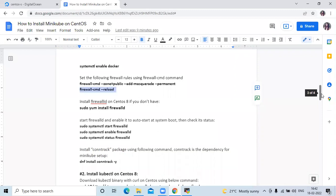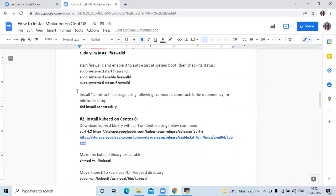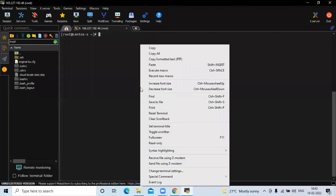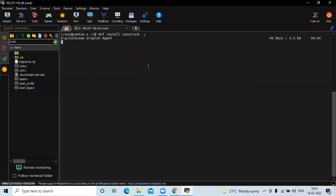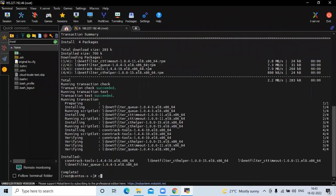Now if you scroll down, you can see: install the conntrack package using the following command. Conntrack is a dependency for Minikube. So we need to run this package. It's done.